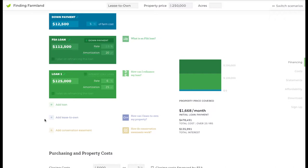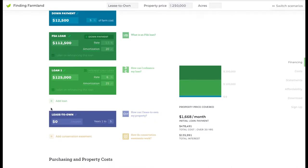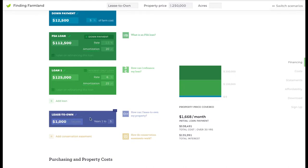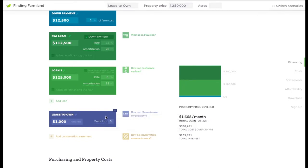If you want to build this into your scenario, it gives you the option to set a monthly lease payment. If your lease payment is annual, you could just divide it by 12. We'll say it's a thousand dollars a month here. And you could set the term, the length of time that you'll be leasing.